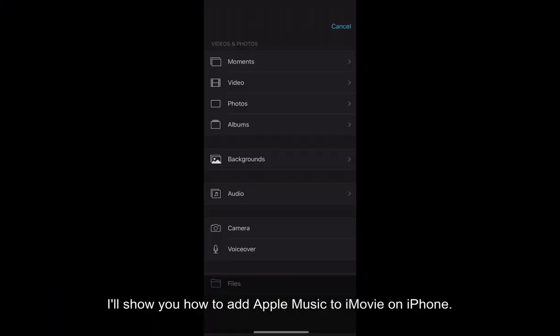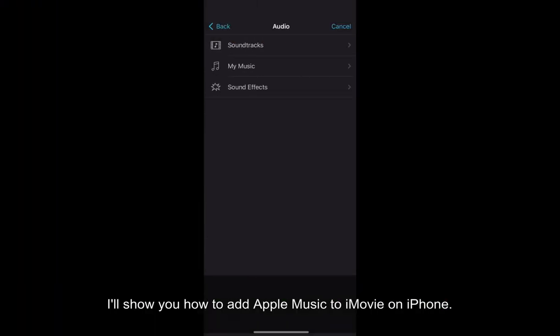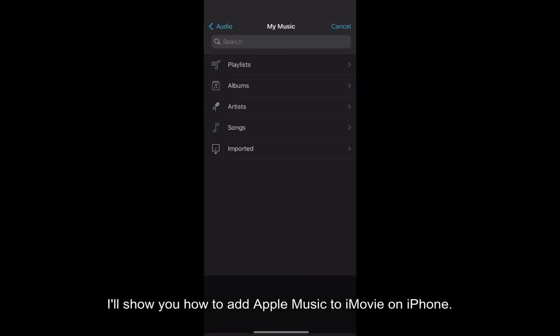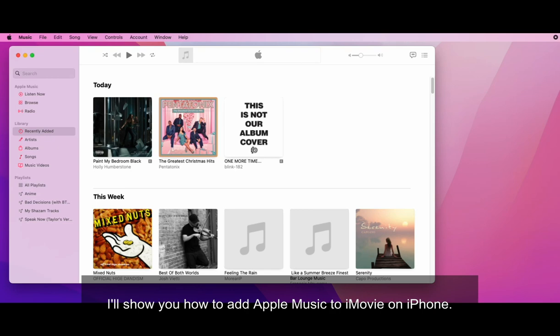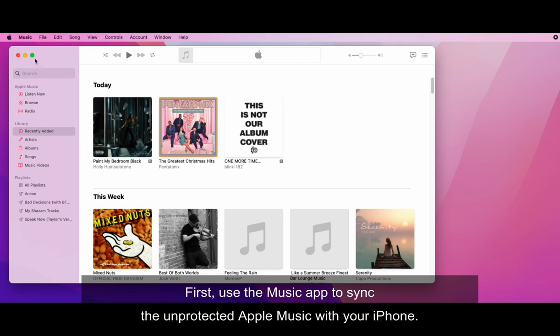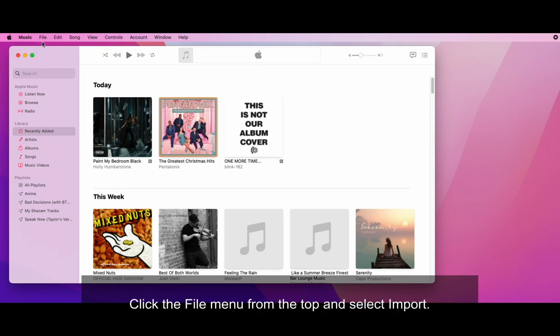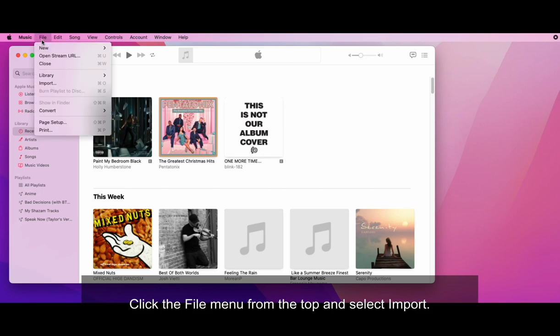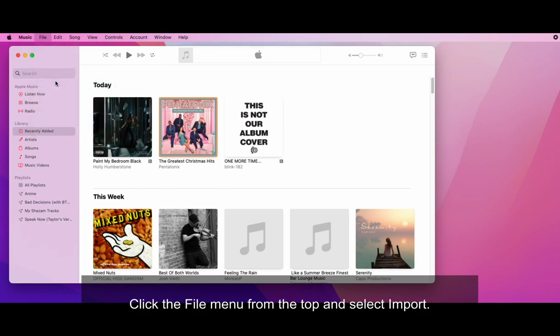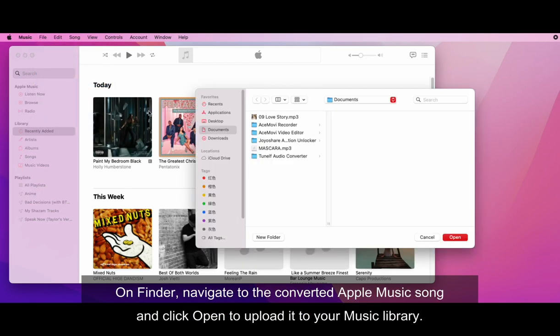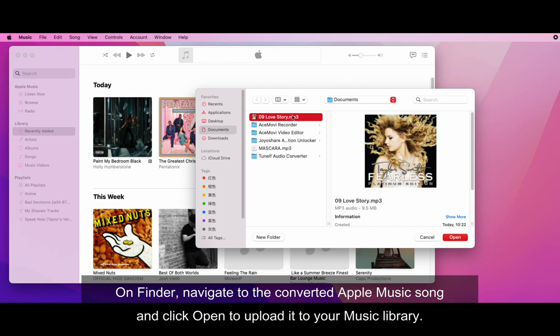Well, now I'll show you how to add Apple Music to iMovie on iPhone. First, use the Music app to sync the unprotected Apple Music with your iPhone. Click the File menu from the top and select Import. On Finder, navigate to the Converted Apple Music song and click Open to upload it to your music library.